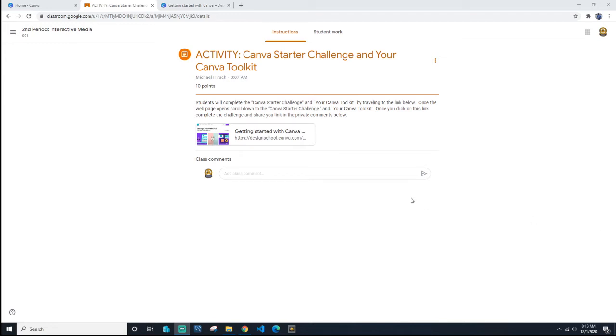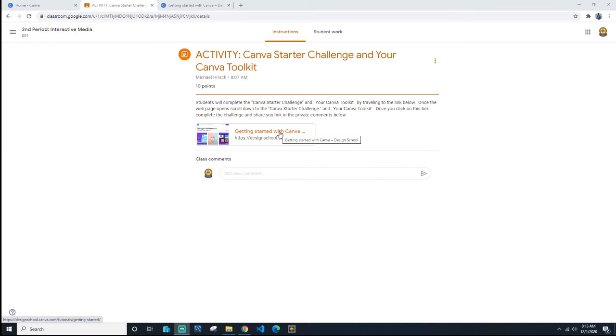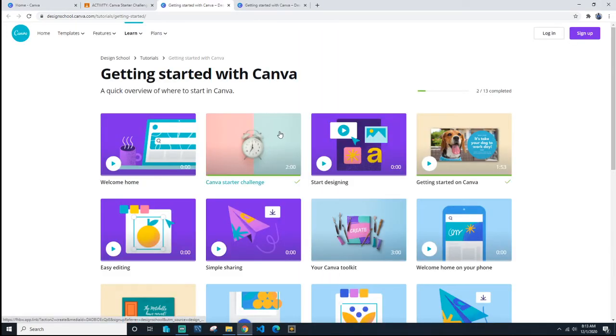Hey guys, going to show you real quick how to do today's activity. It's the Canvas Starter Challenge and Canva Toolkit. You have a link in the description. You're going to click the link.